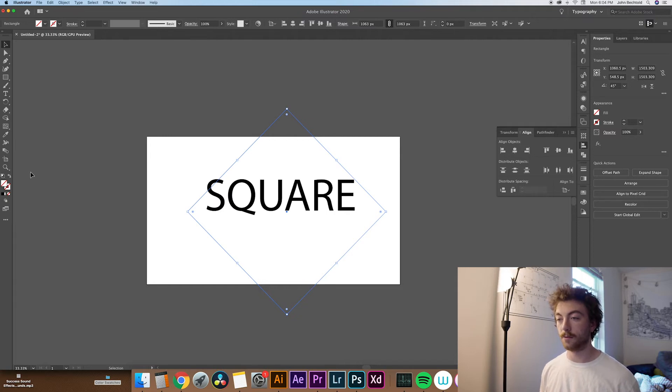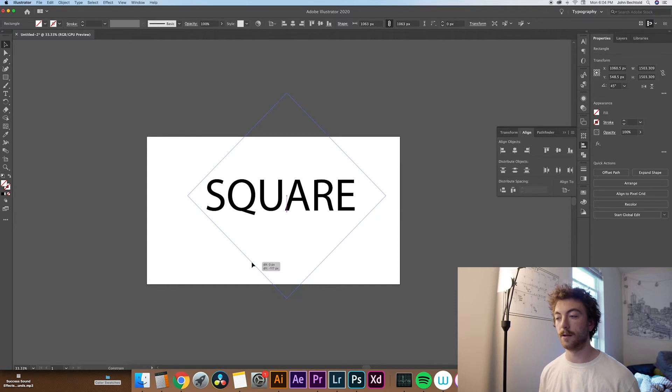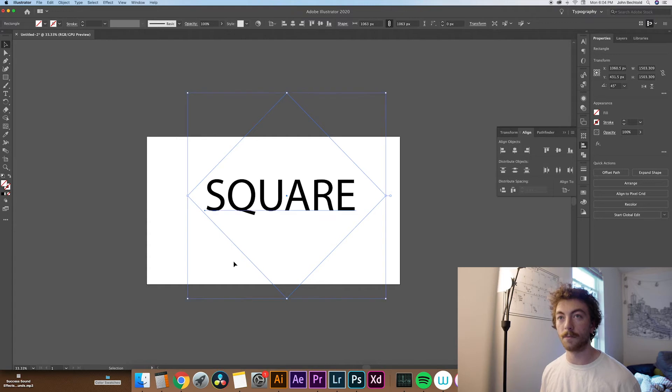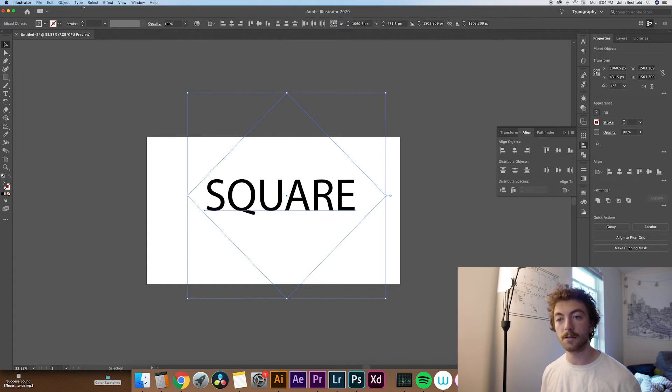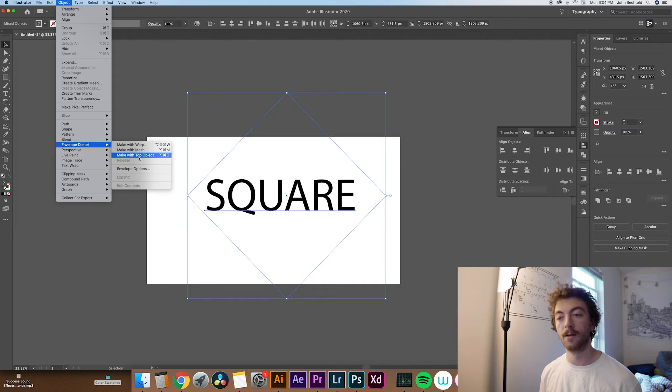And then from there, all you do is kind of try to center this square along the text. It doesn't have to be exact, but that's usually what I try to do. And then all you have to do is select both of them, go up to Object, then Envelope Distort, and then Make with Top Object.